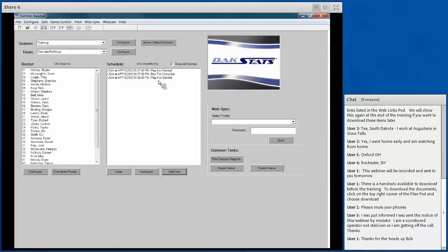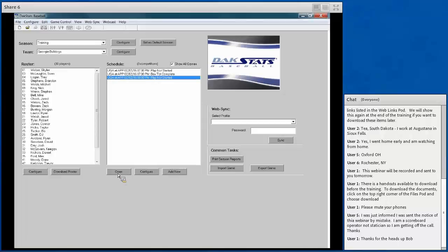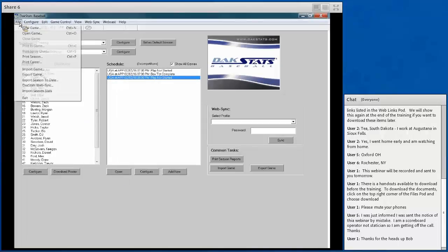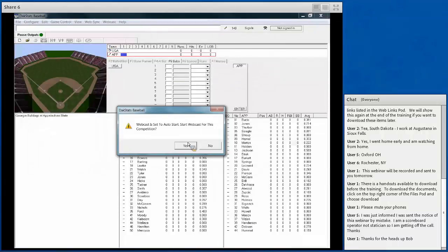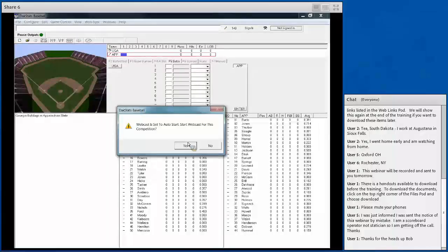To open a game, go to File and Open Game, or select the game on the splash screen and click Open. It will ask if you want to auto-start a webcast — select yes if you have webcasting set up, or no if you don't. You can configure your WebSync profile and passwords in the WebSync menu at the top so the game automatically syncs to the WebSync platform.